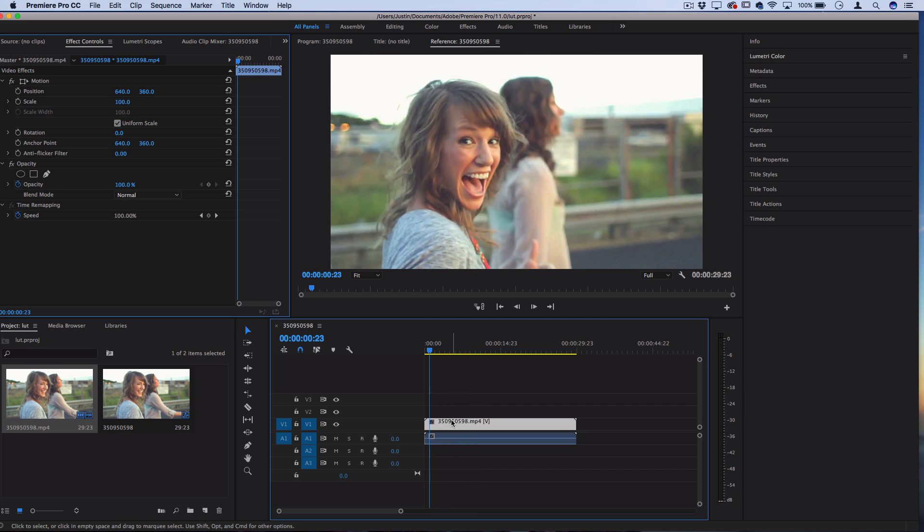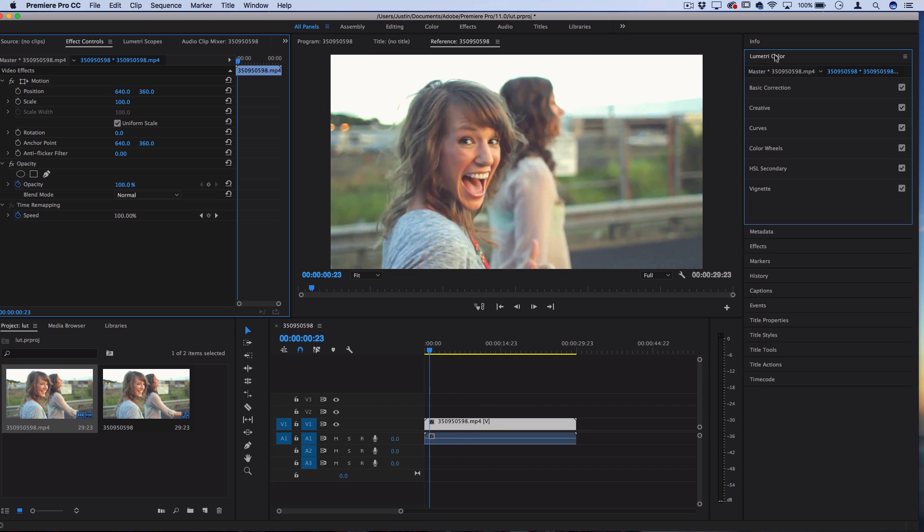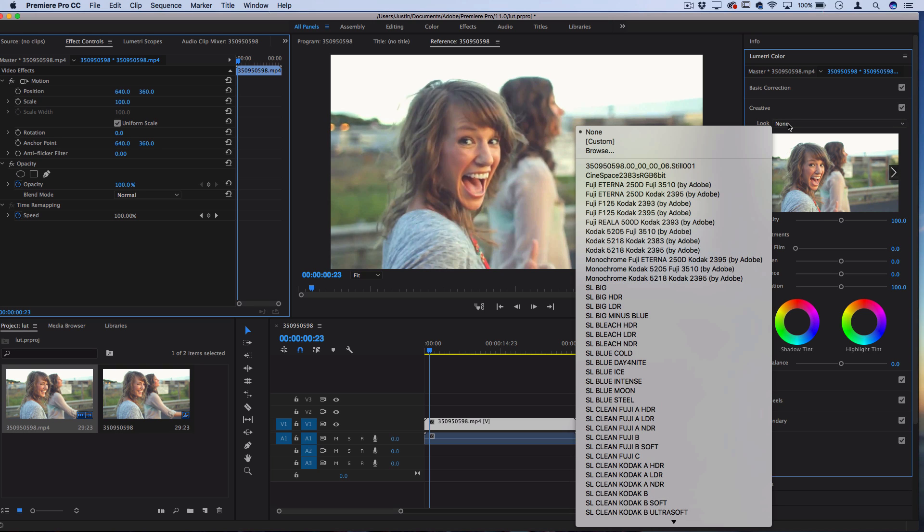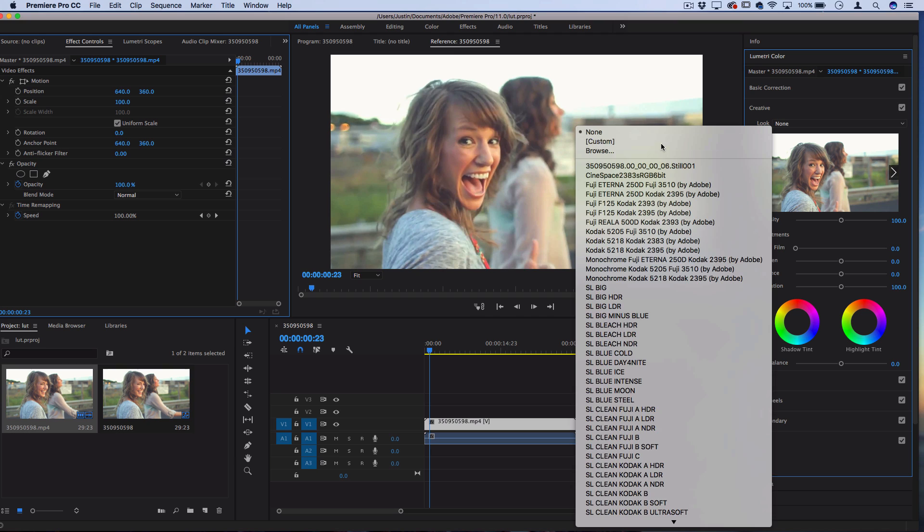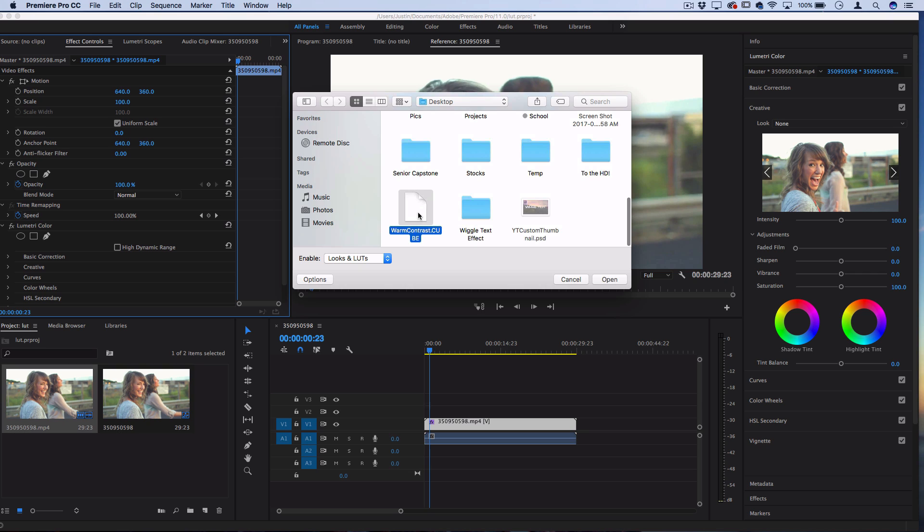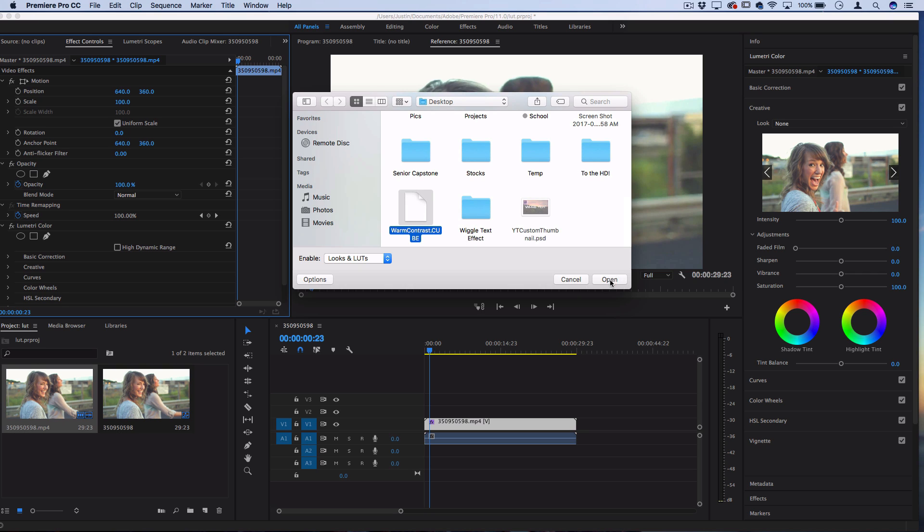Now I can highlight my clip, open up the Lumetri Color section and open up the Creative tab, and under the Look I can open it up and select Browse. So when I do that, it's going to allow me to browse all the different documents that I have saved on my computer. So here it is on the desktop and I'll open it up and you should see it appear in the look menu for us to use.